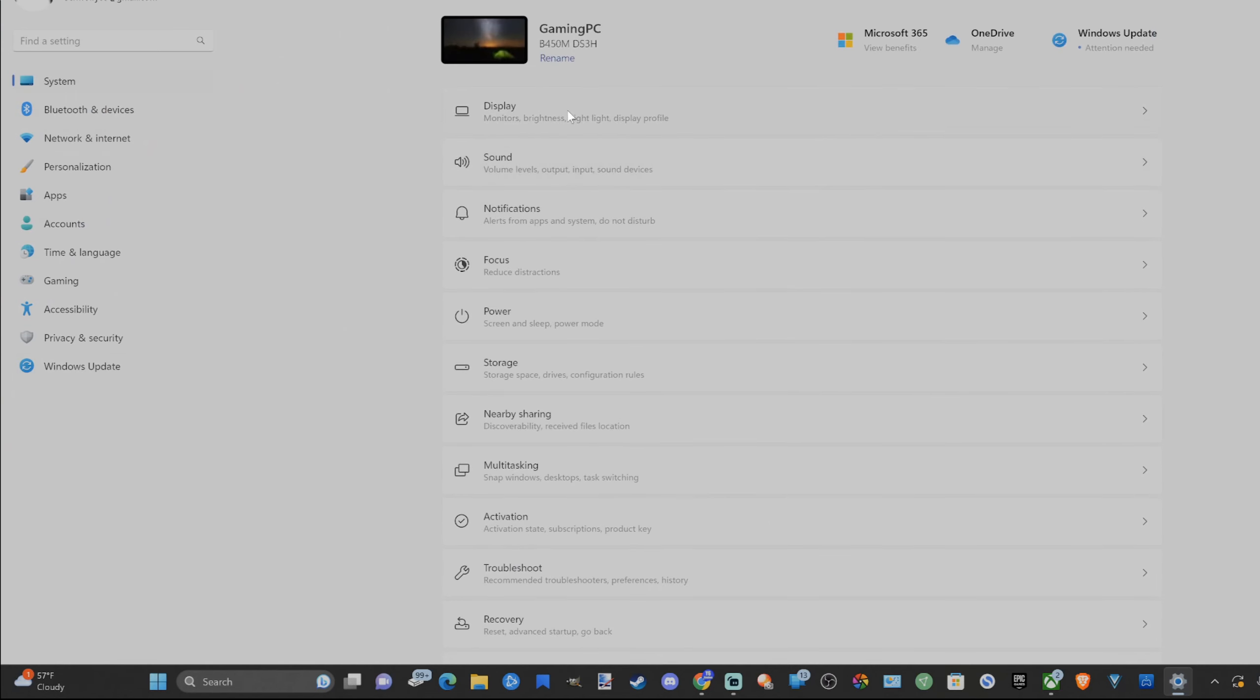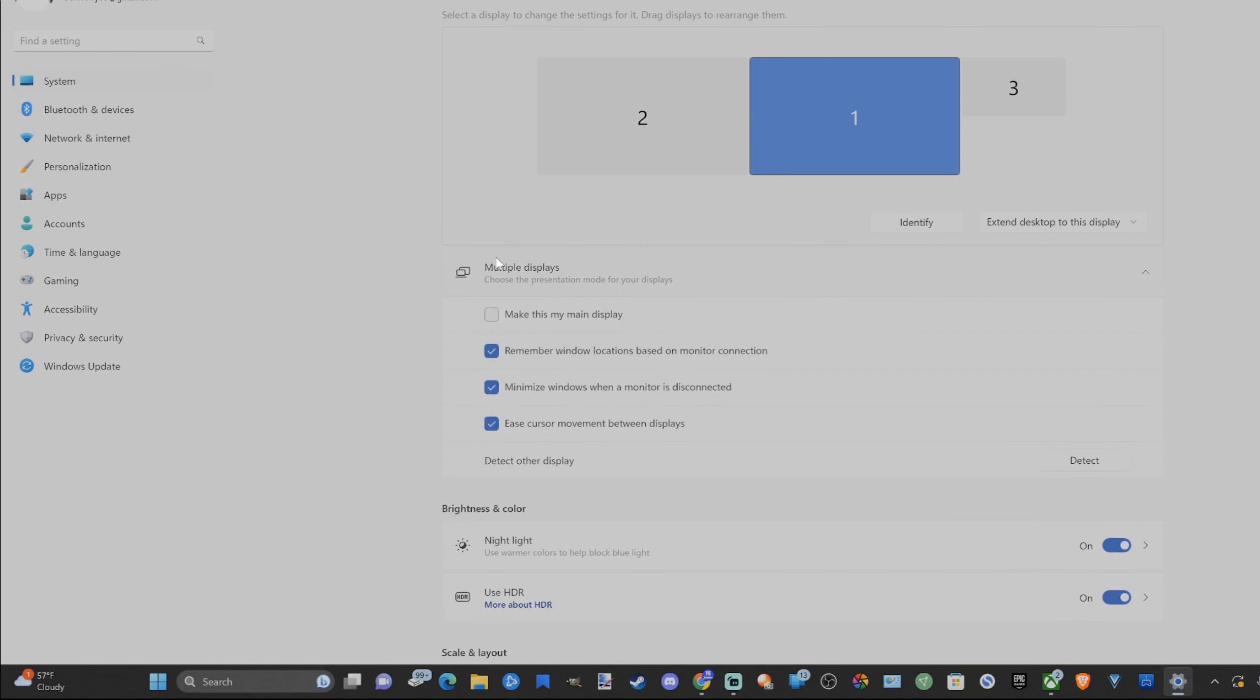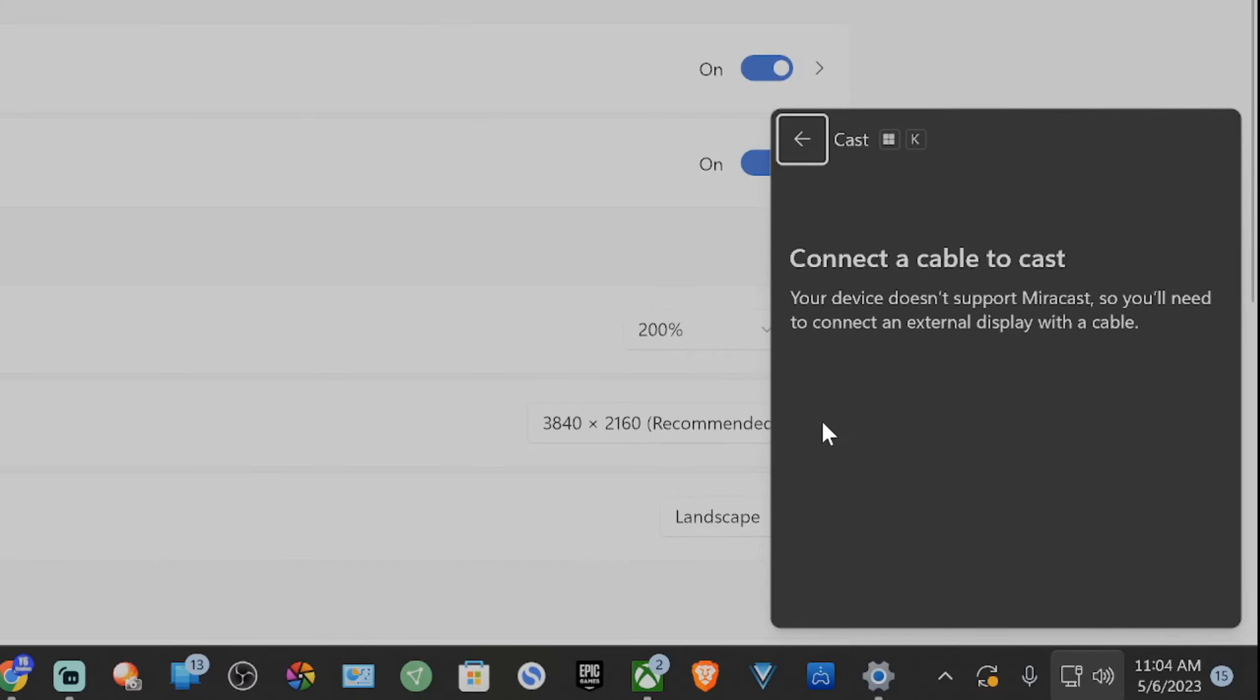Then go to the right to Display, then go to Multiple Displays, and there should be an option to connect a wireless display under here. Mine doesn't say it, but yours should. So once you go to that screen, you should be able to choose a TV like a Roku TV or something like that.